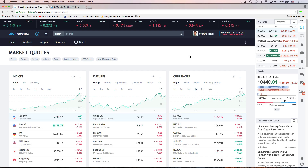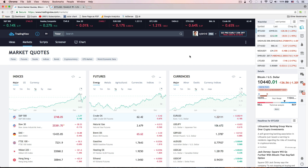Hello, everyone. This is Anson from AnsonAlex.com. In this video, I'm going to show you the basics of what you need to know to use charts on TradingView, which is where you can look at stock market quotes, cryptocurrency quotes, and any of the financial markets.